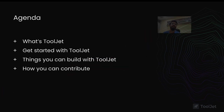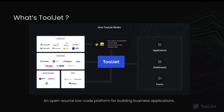ToolJet is an open source low-code platform for building internal tools or business applications. Internal tools are applications internally used for specific purposes, built by software developers within an organization and fully tailored to organizational needs. Unfortunately, developers spend a lot of time building and maintaining them apart from their main product. With ToolJet, engineering teams can leverage this low-code possibility to cut down engineering efforts and increase productivity.